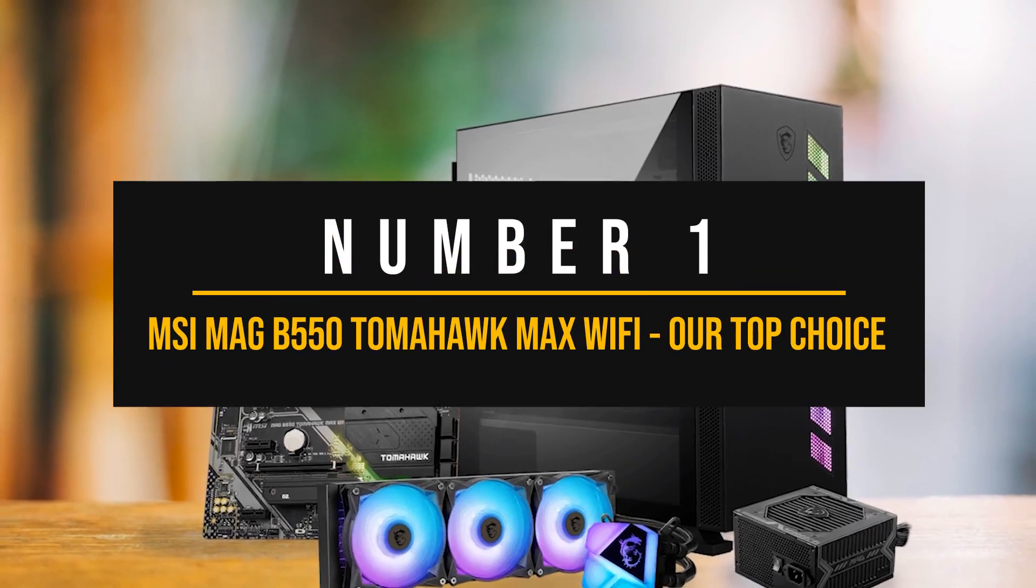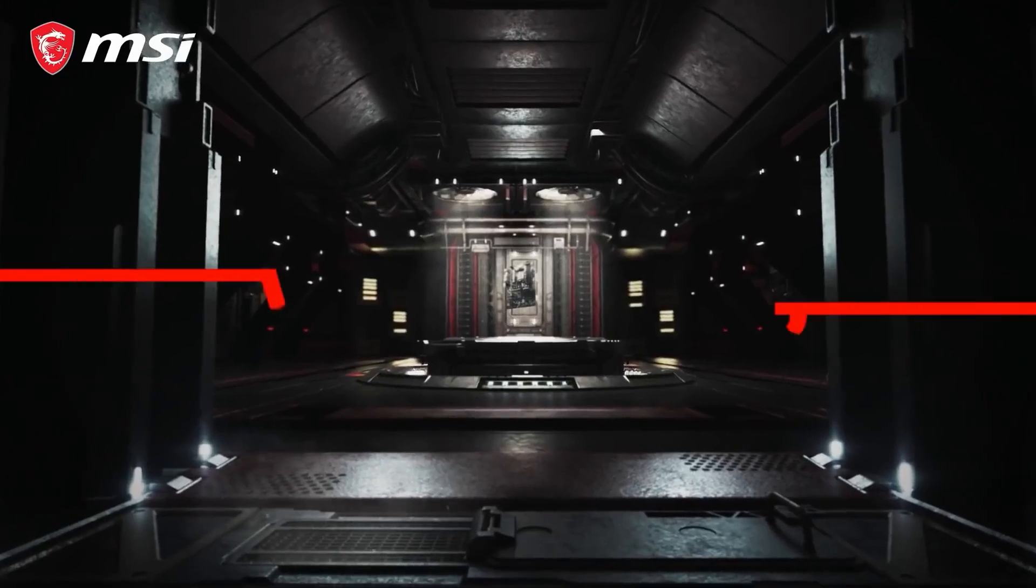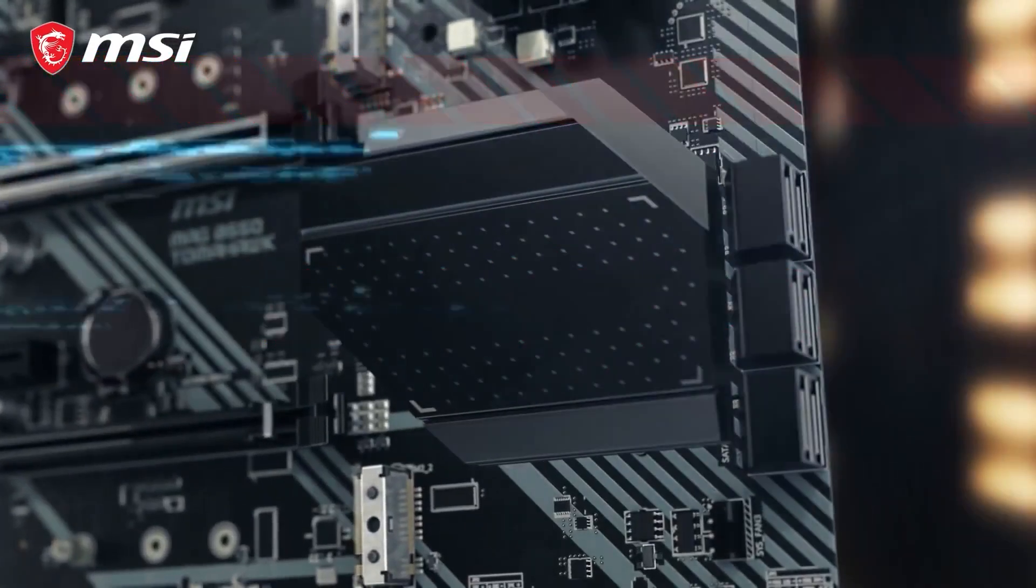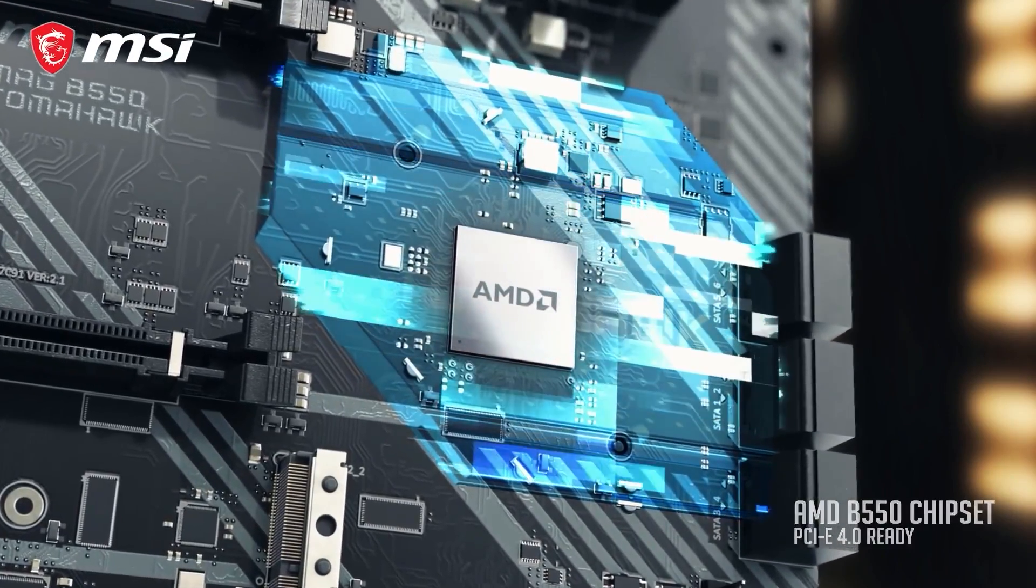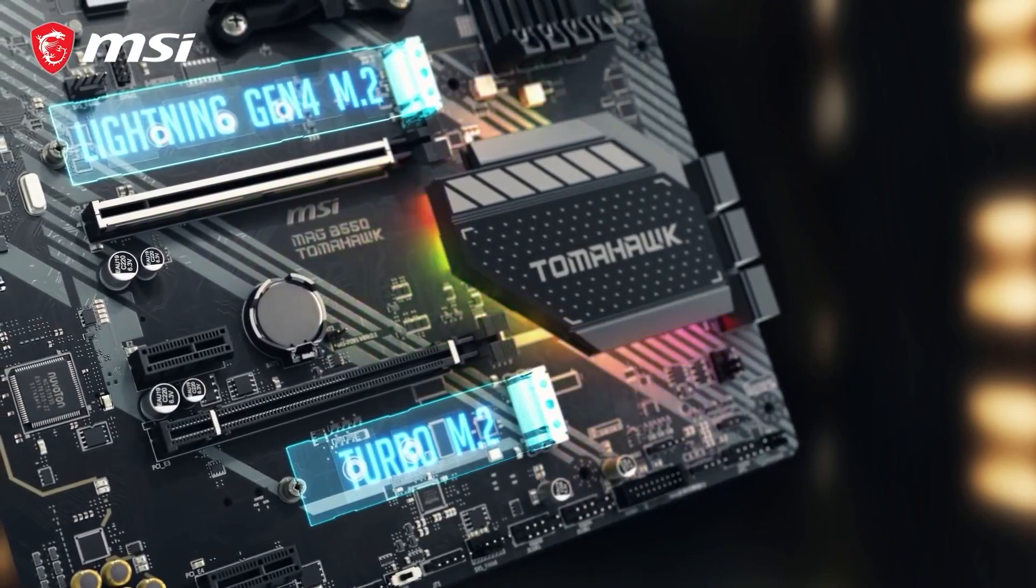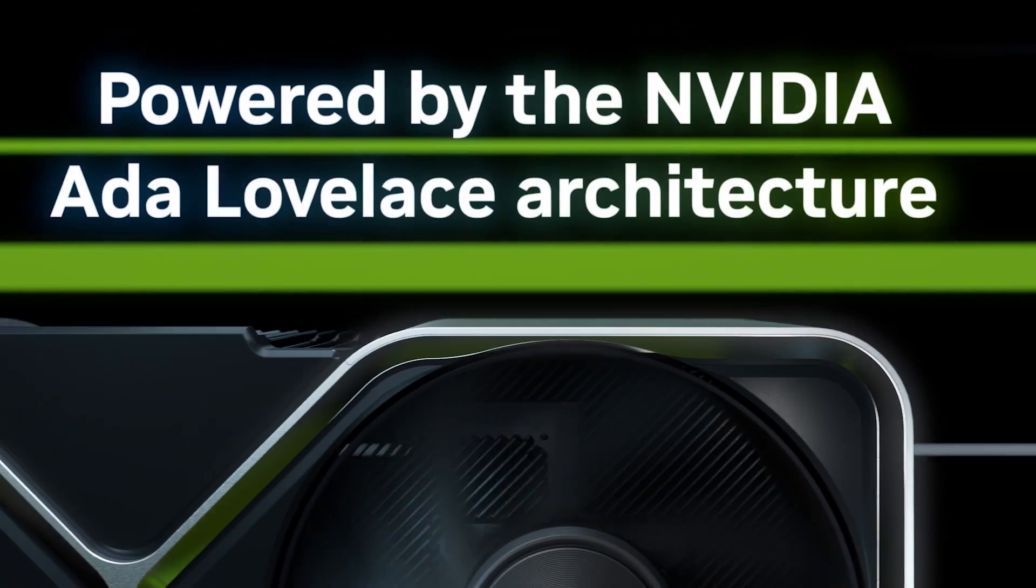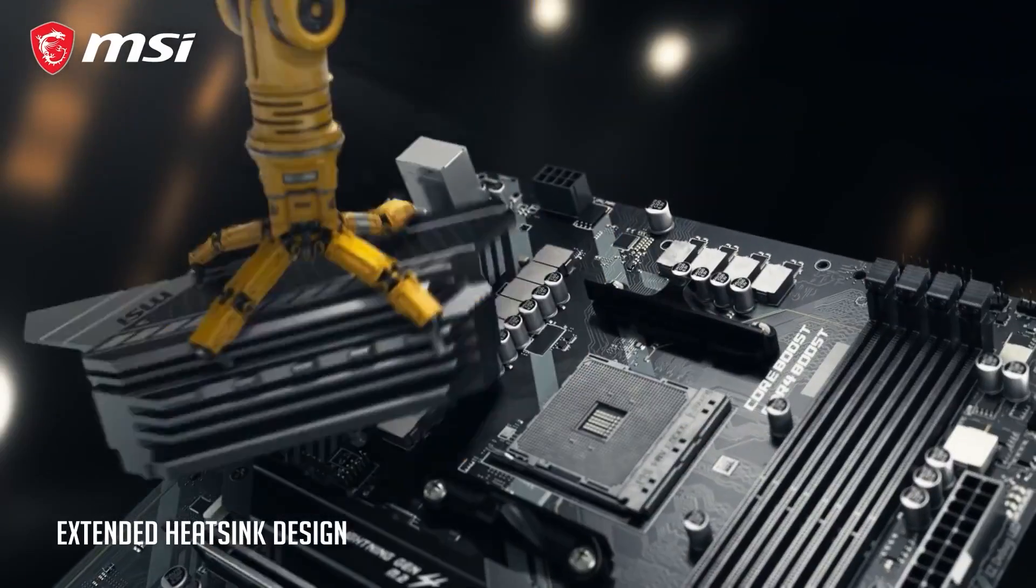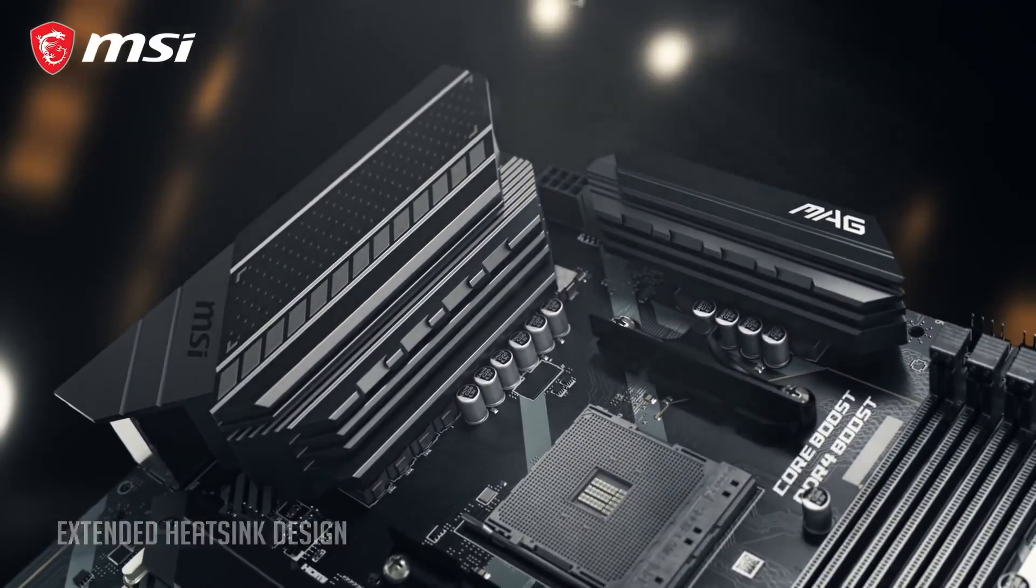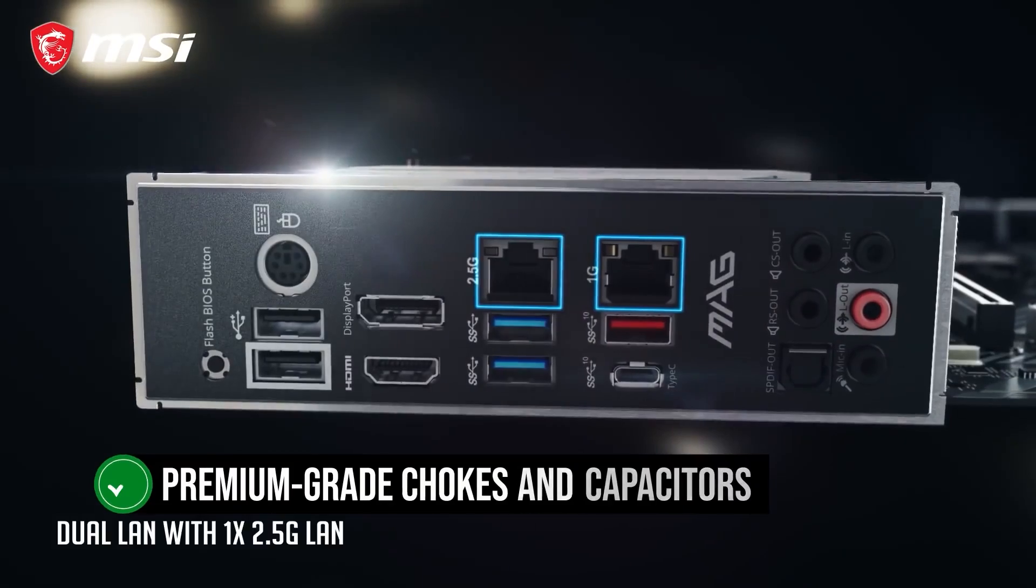Number 1. MSI MEG B550 Tomahawk Max Wi-Fi Our top choice. The MSI MEG B550 Tomahawk Max Wi-Fi is an affordable motherboard that delivers outstanding value at its price point. With a solid feature set and robust build quality, it's an ideal pick for those looking to put together a budget-friendly gaming rig with the NVIDIA GeForce RTX 4060 and mid-range Ryzen 5000 processors. The board features an impressive 10 plus 2 plus 1 phase VRM, perfect for enthusiasts looking to push their CPU to the limits.